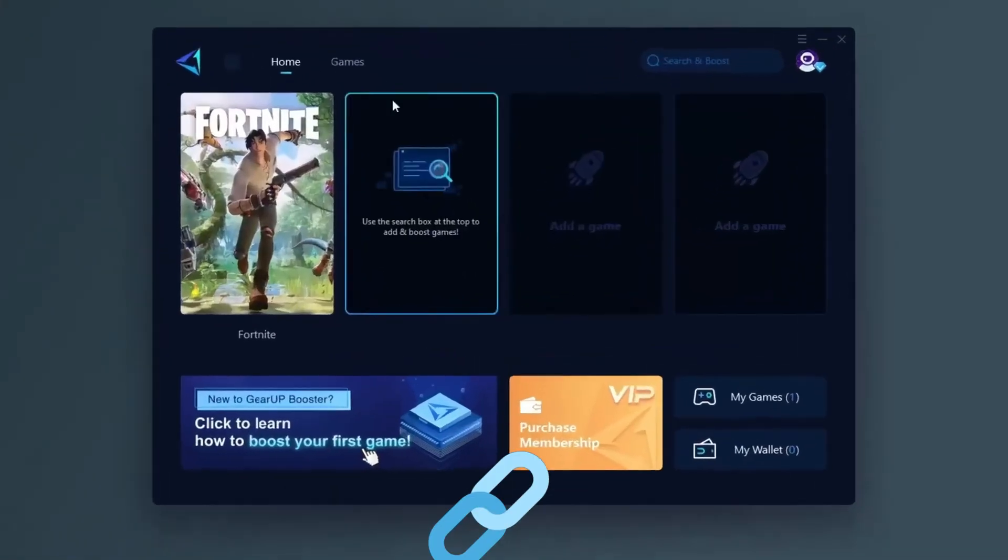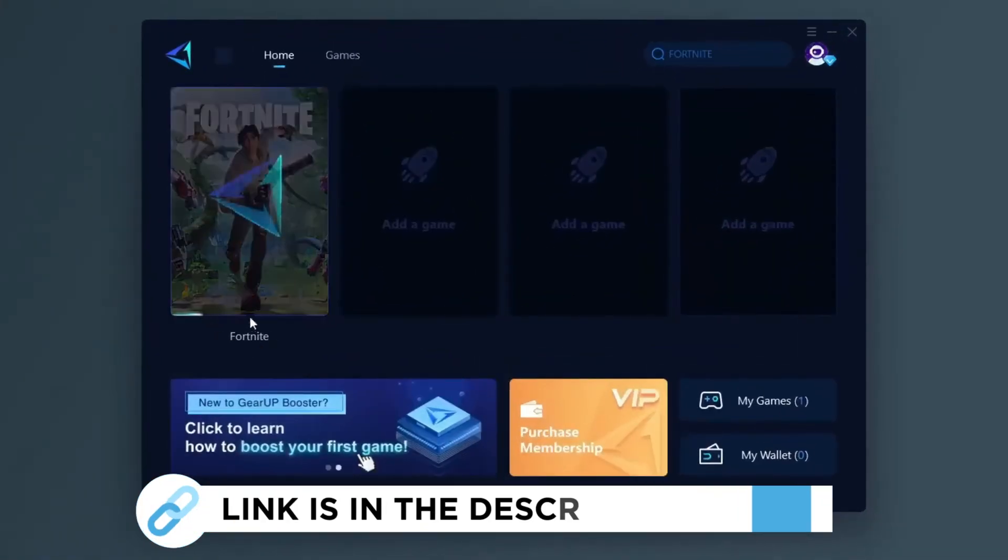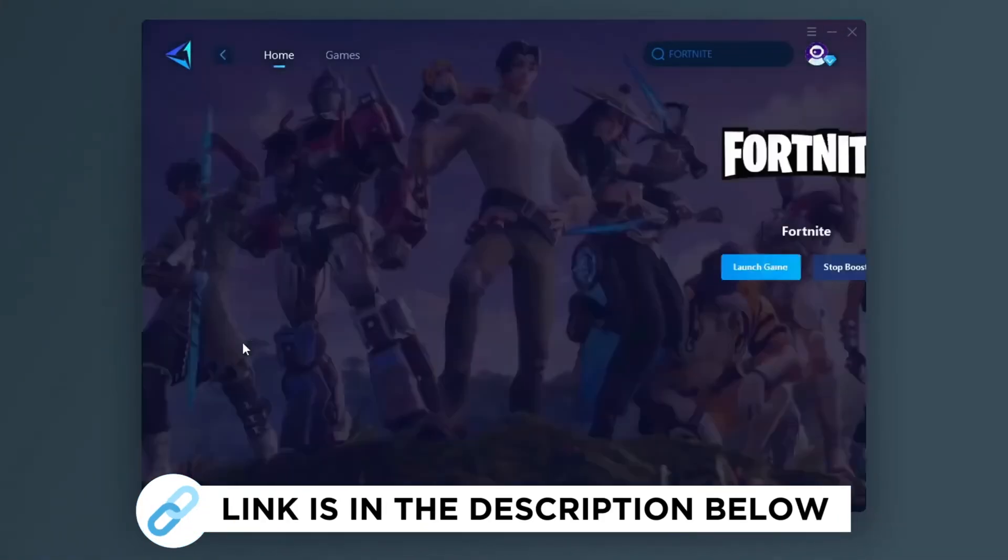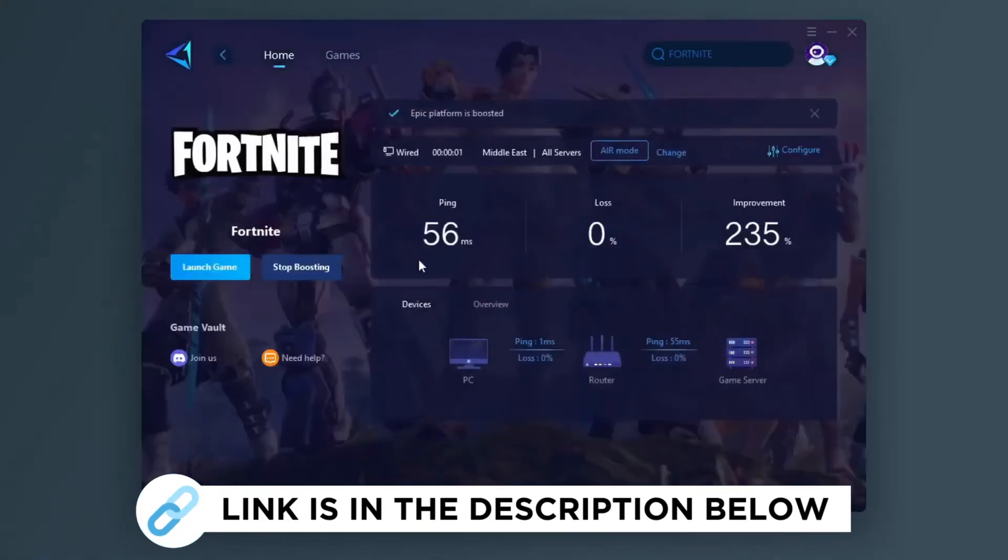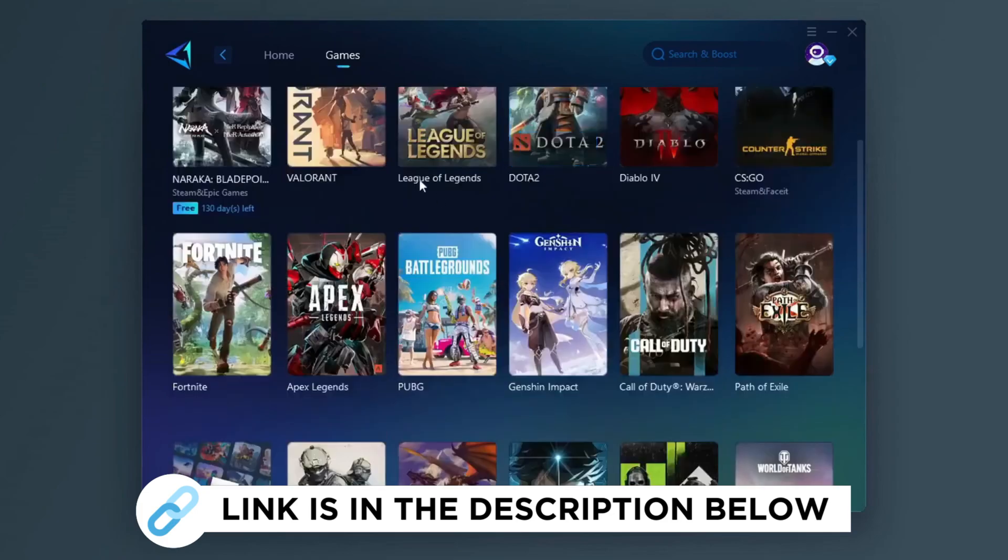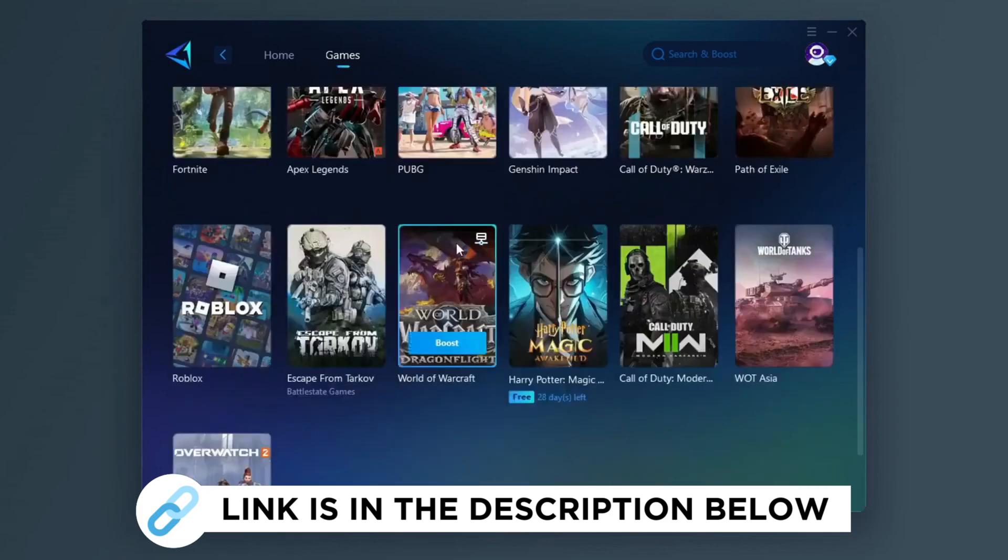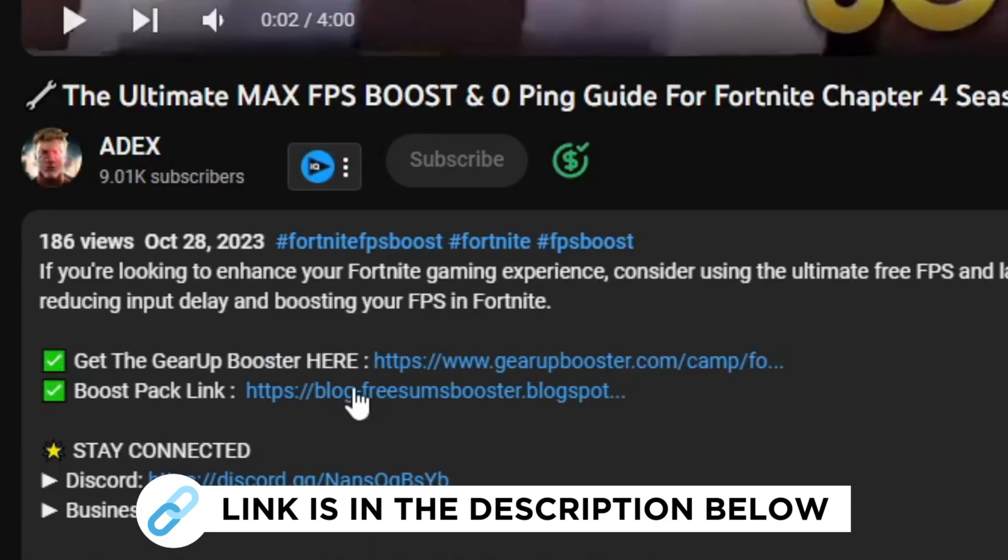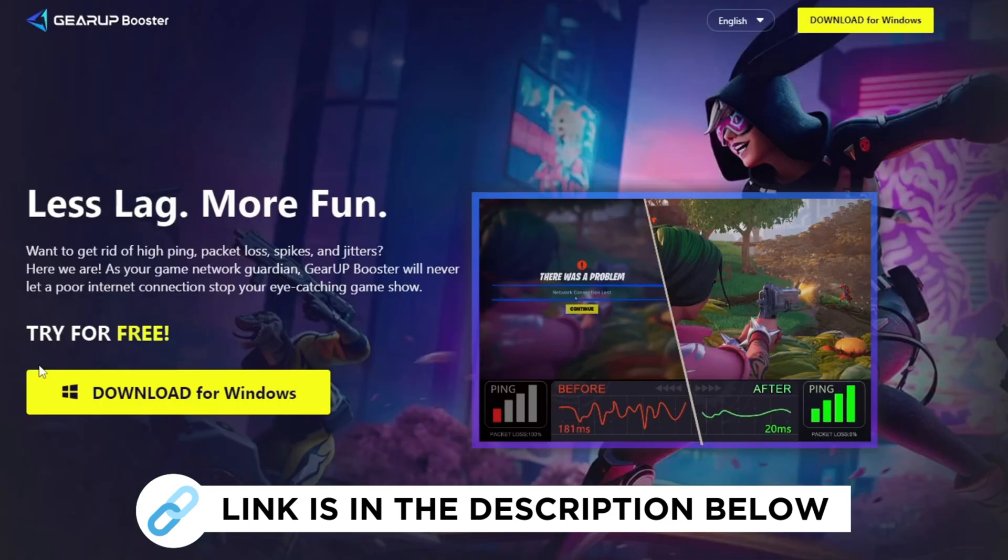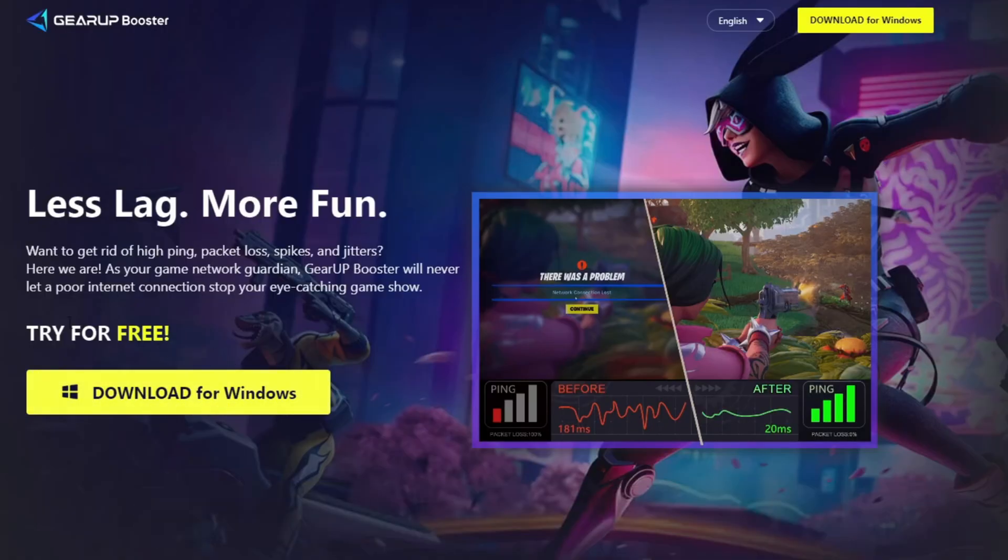Gear Up Booster is one of the best programs for the optimization of your ping while you play games using your wired or wireless connection. Get this paid program free from my description and play your game with lower ping.